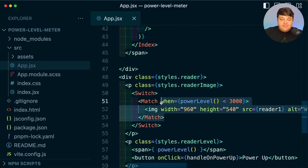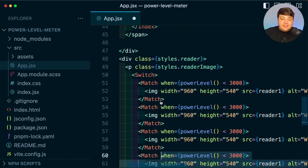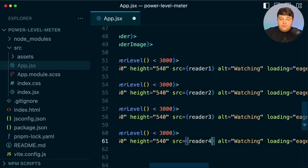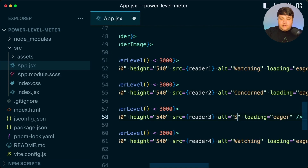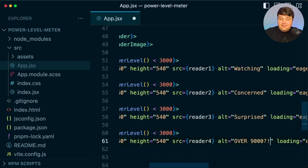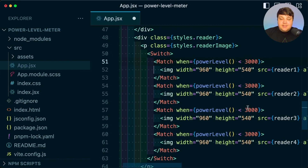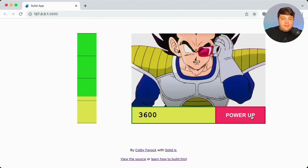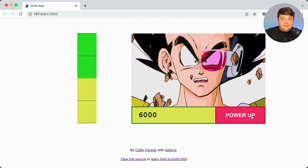So I'm going to clone all these match statements to add three more cases, updating the images to my second, third, and fourth versions, with different alt texts: concerned, surprised, and over 9,000. Then I'm going to update all my match statements to correspond to the different power levels — 6,000, 9,000, and 12,000. And now once we hit those different increments, we can see that we get the different images.